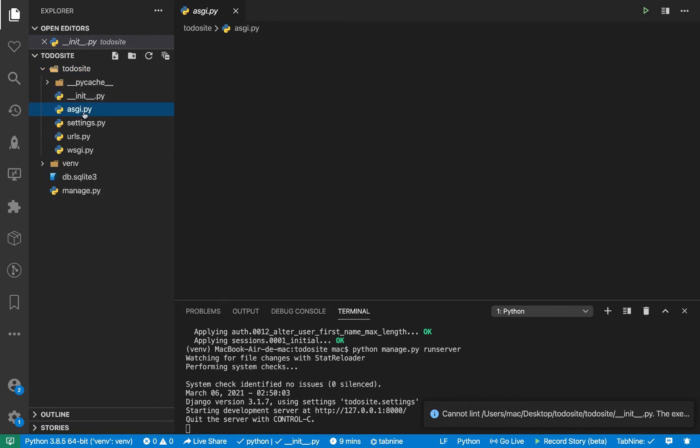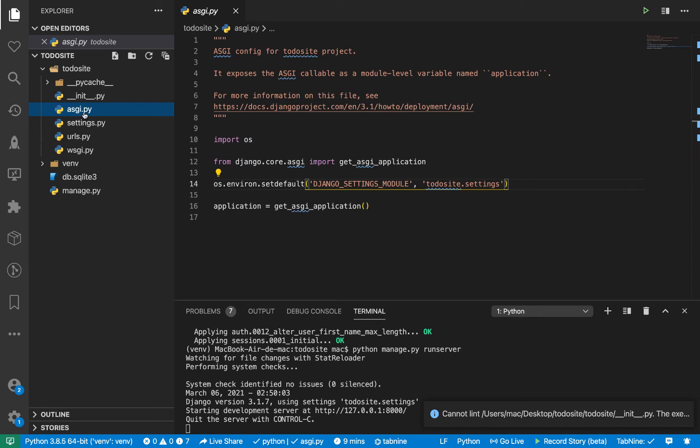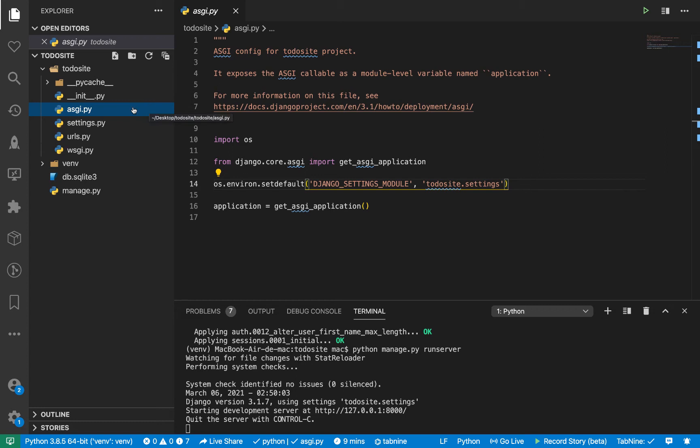So here, this is this ASGI.py file. This is a new file that was recently introduced in Django. So what this does is it allows you to run some parts of Django as asynchronous. So by default, Django is a synchronous framework, meaning we basically make requests to the web server, the server processes them and then it gets back to us.